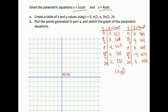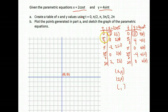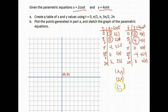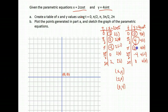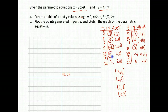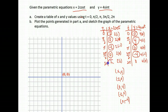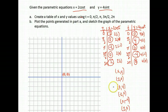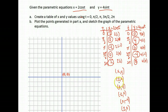Let's put these together as coordinate pairs. When t was 0, x was 2 and y was 0, giving (2, 0). When t is pi over 2, x was 0 and y was 4, giving (0, 4). When t was pi, x was negative 2 and y was 0, giving (negative 2, 0). When t was 3 pi over 2, x was 0 and y was negative 4, giving (0, negative 4). And when t was 2 pi, x is 2 and y is 0 — notice this repeats the starting point, so the graph cycles back around.